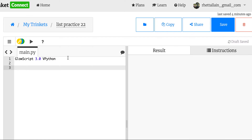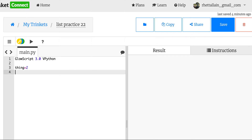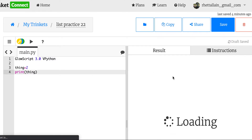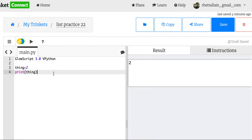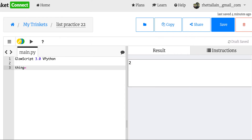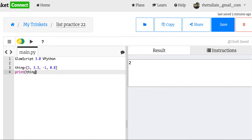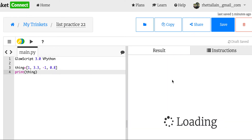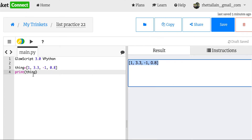Let's start with a thing — thing equals two. That's a variable. I can print that with print(thing). So your basic Python stuff, and I'm going to run it with the play button. Now I can put thing equal to a list of numbers — not just one number, but multiple numbers. Let's say: one, three point three, negative one, zero point eight. So there I have four numbers, and now I can print that. And there you go — there's your list. A list is literally a list of things.